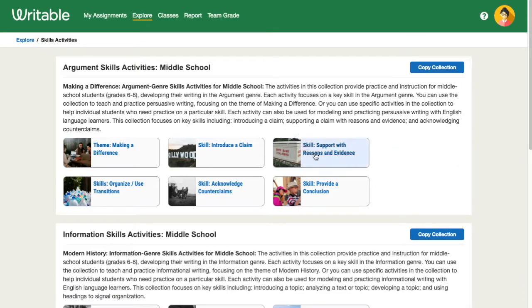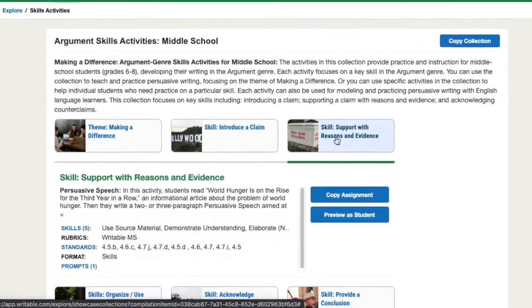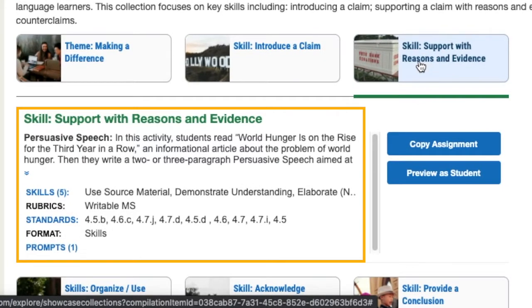Click an assignment to see its details. You can read a summary of the assignment, click to view all skills and standards included in the rubric, and view the writing prompts.